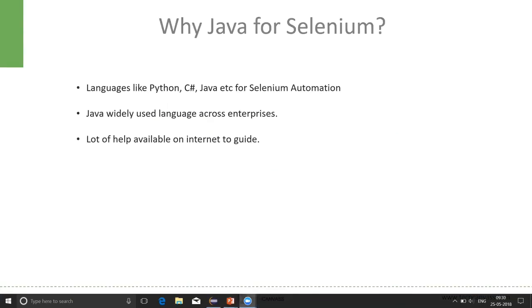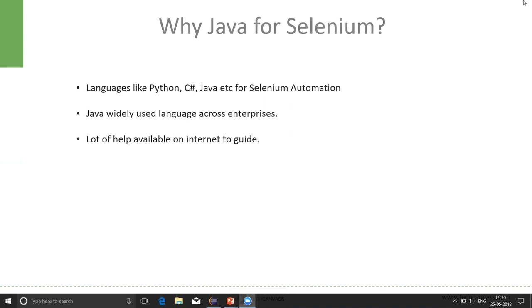The question comes in the mind: why has Java been chosen for Selenium automation? There are different languages available which are supported by Selenium, like Python, C#, Java, and many more. But, Java is one of the languages which has been widely accepted across enterprises and it is used widely. Also, there is a lot of help available on the internet, which we can make use of in our Selenium automation. So, it would be always a good idea if we use Java for Selenium automation.